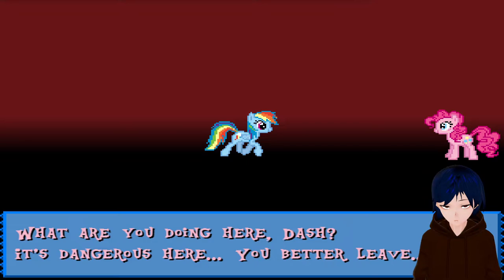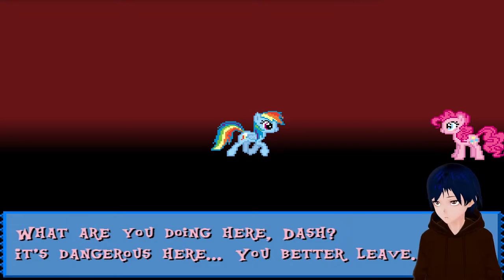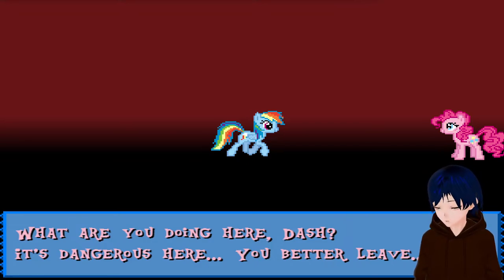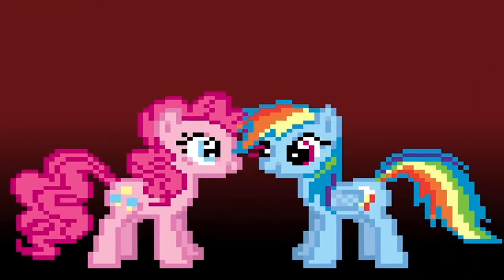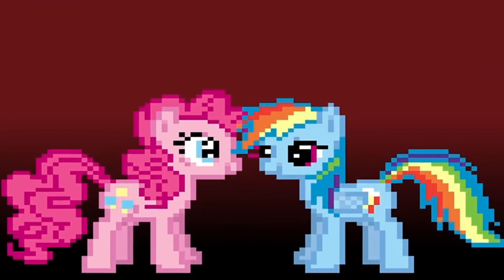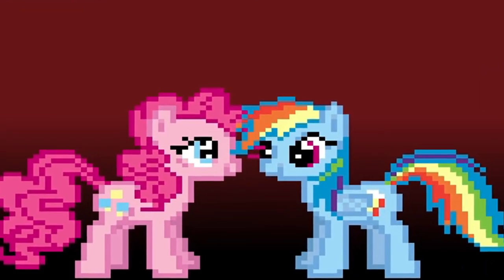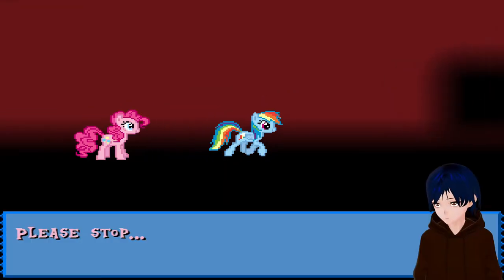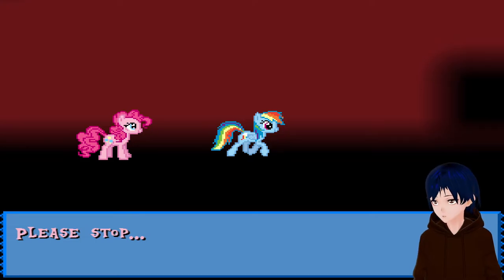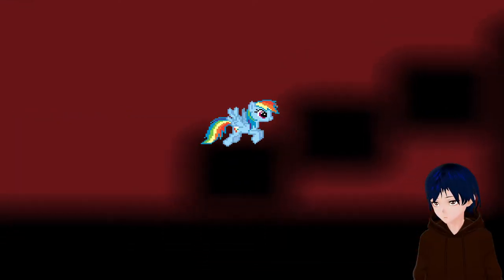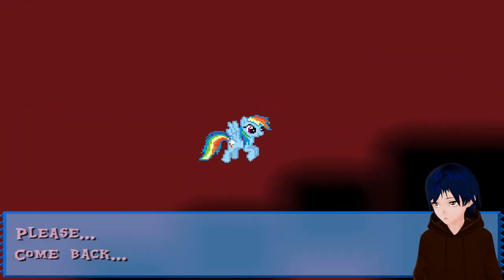Now instead of black and red, it's now black and red for blood. What are you doing here Dash? It's dangerous here, you better leave. Should I really though? Should I really? Hmm, should I, Pinky? You tell me. Please stop. Are you sure you want me to stop?